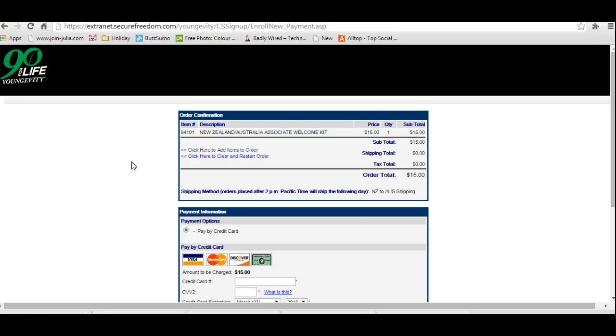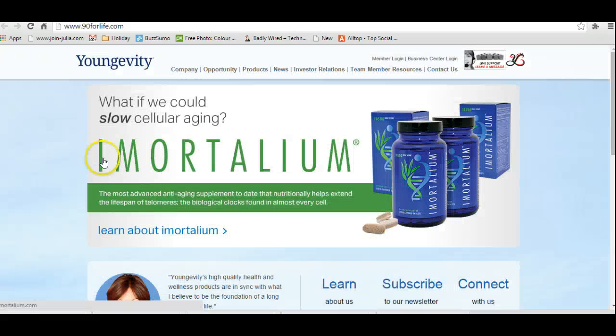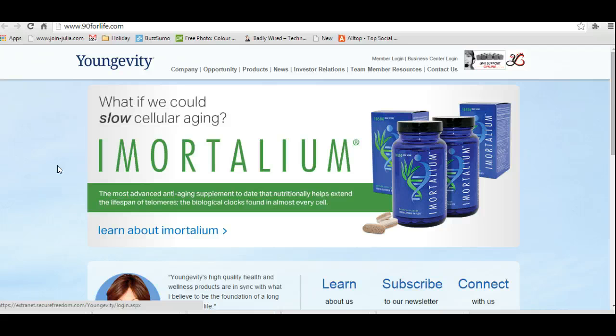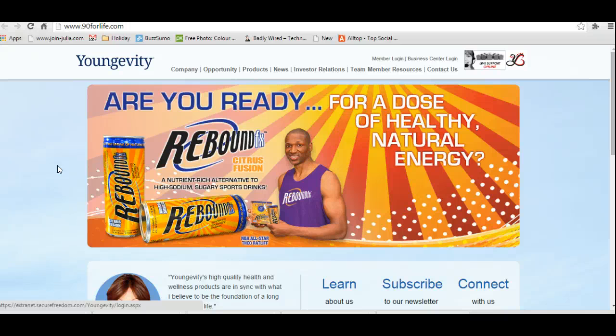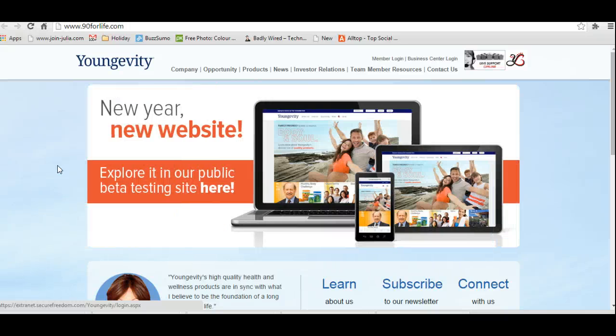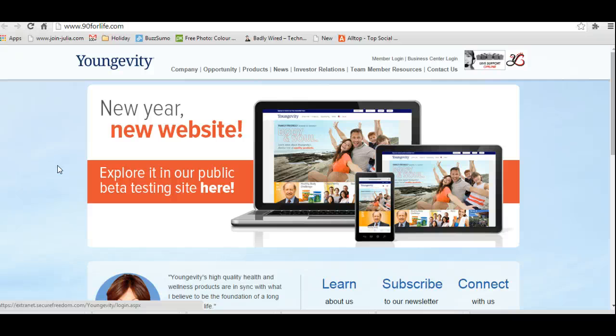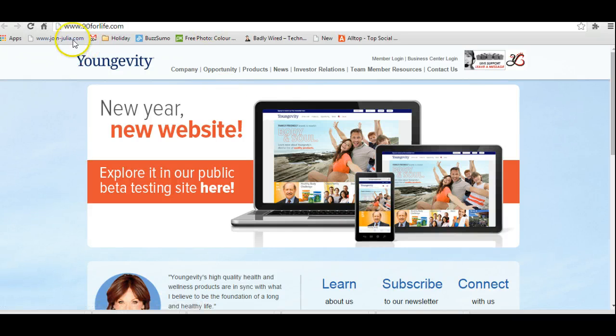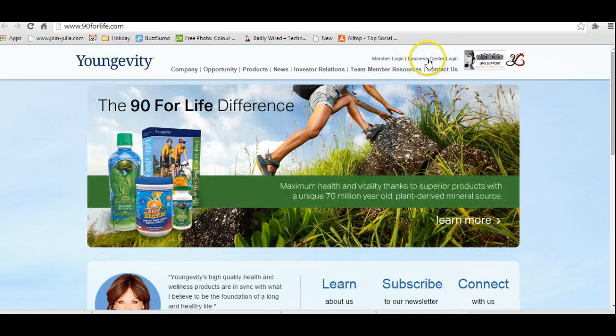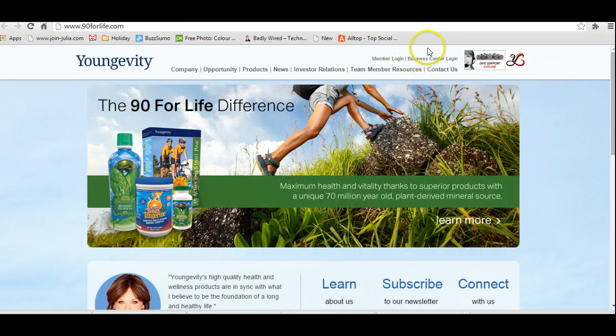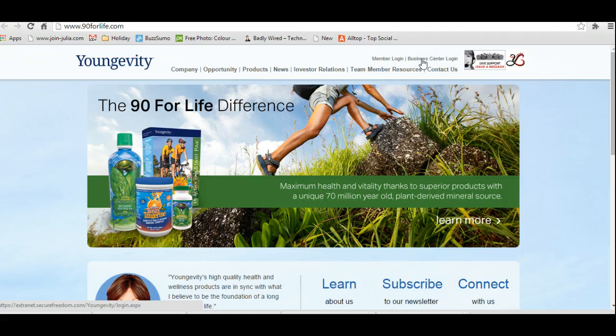Now what I'm going to do is take you through how you can place your order. You've just completed your sign up process and you may have chosen products then or you may not and you might have just created the account. Now what you need to do is go to www.904life.com. Up here you're going to have your business center login. Click on that.